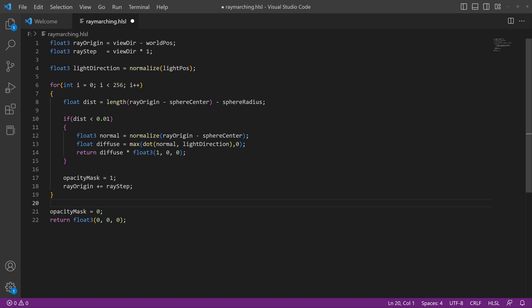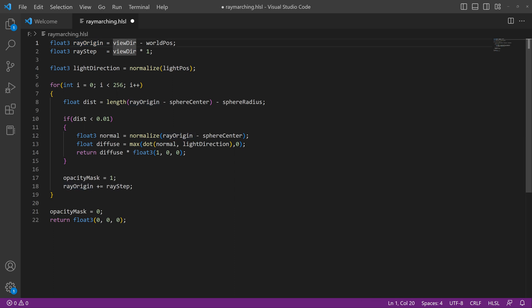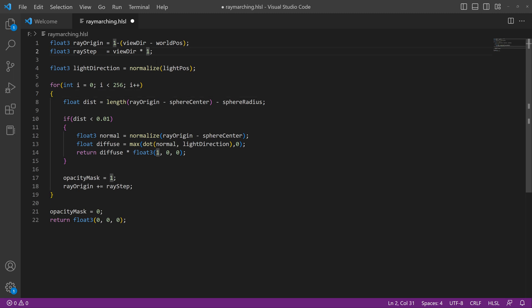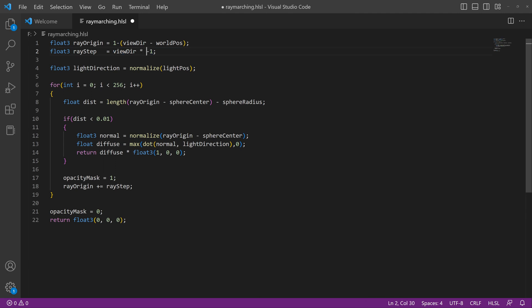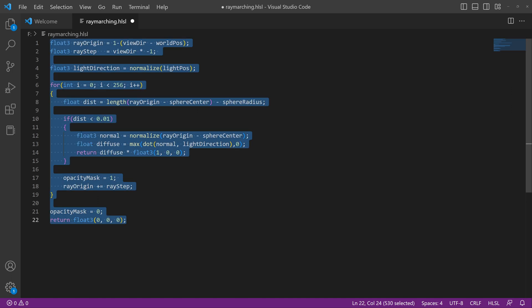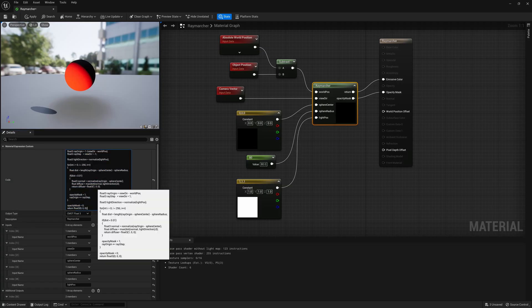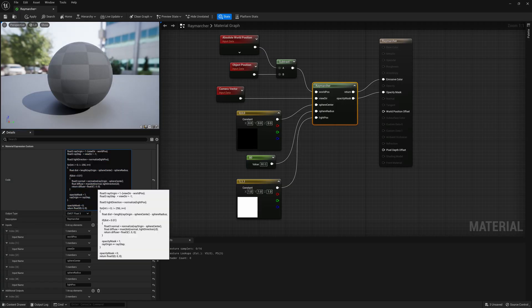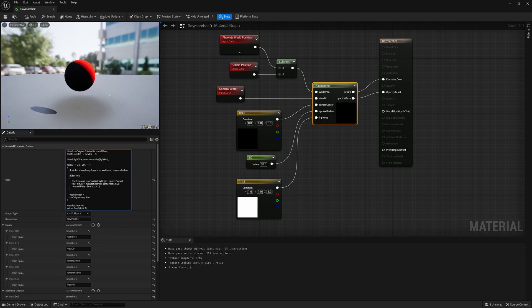To fix these flipped positions, what we're going to do is for our ray origin, we're going to make an adjustment where we're going to invert it. So we're going to do one minus. And then we're going to put that view direction minus world position in brackets. And that will flip our ray origin. And then our ray step, we're going to make an adjustment where it's not times one. We're going to times it by negative one. After doing those two quick changes, times this by negative one, and doing an invert on our ray origin, we'll copy all this code, throw it back into Unreal.